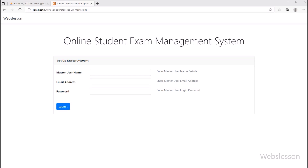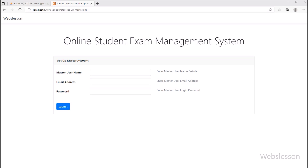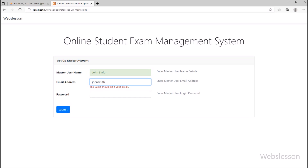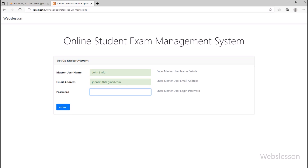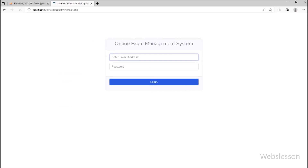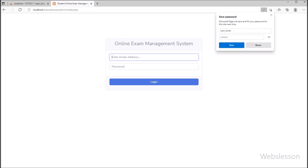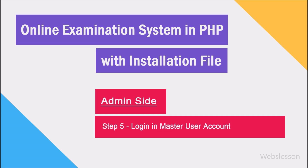After setup of the table, now in the fourth step, it asks for entering master user login details. So under this step, we have entered master user name, master user email details, and master user password details. After filling all these details, we clicked on the submit button, and here our master user account has been set up and the page redirects to the admin login page.